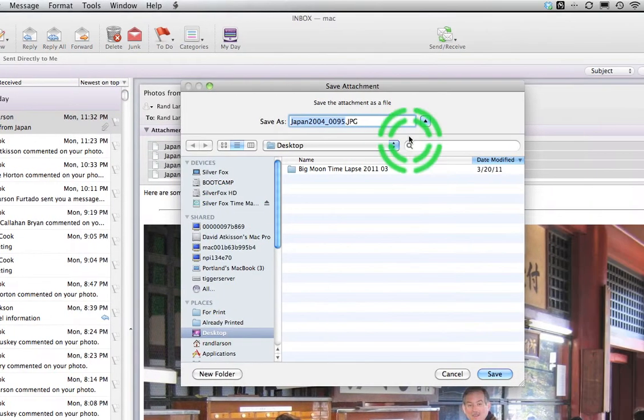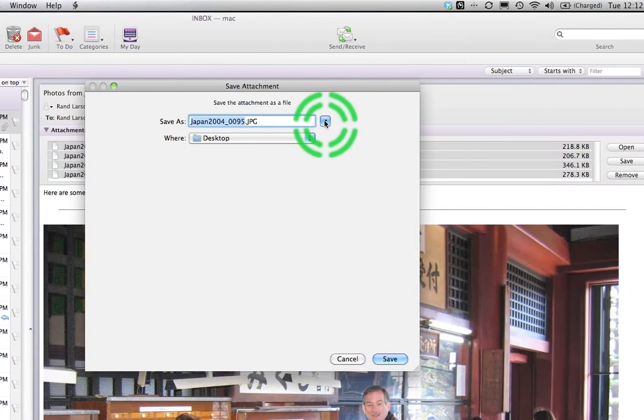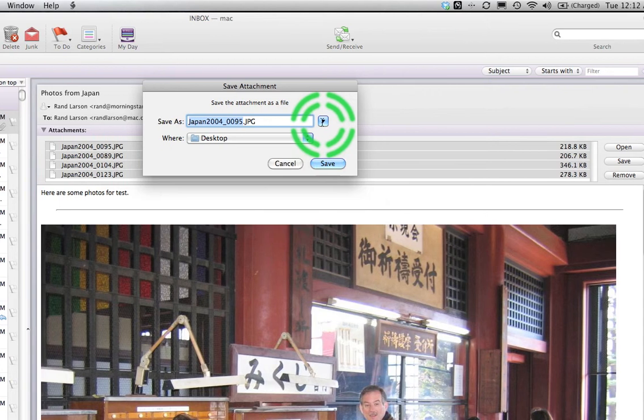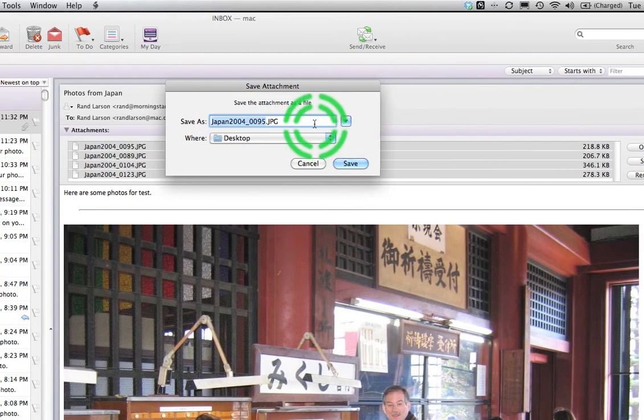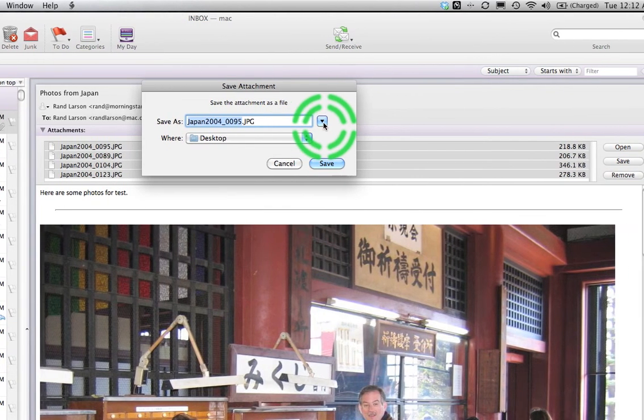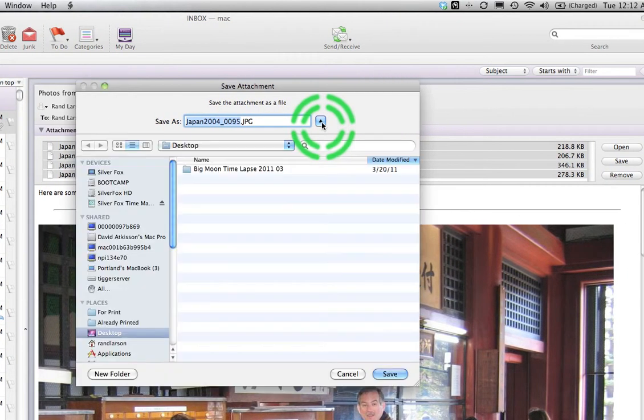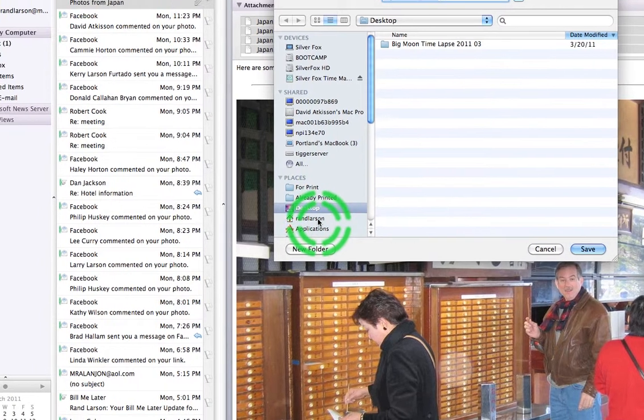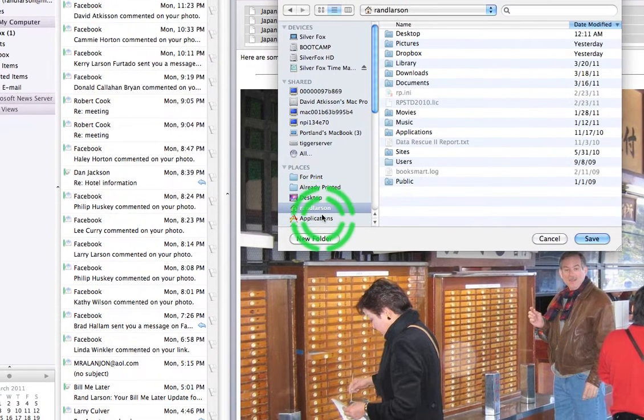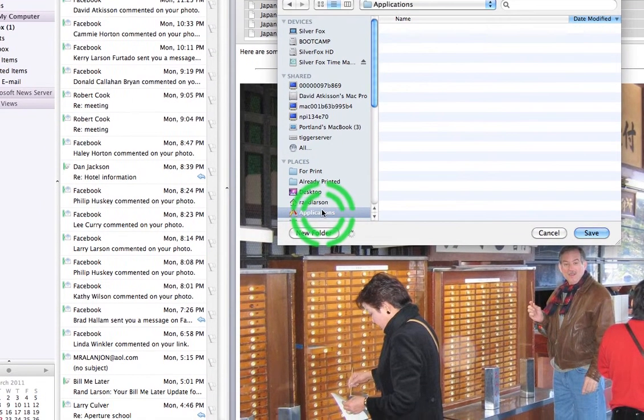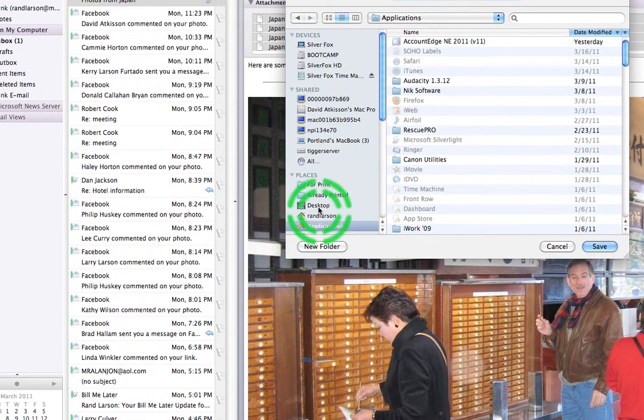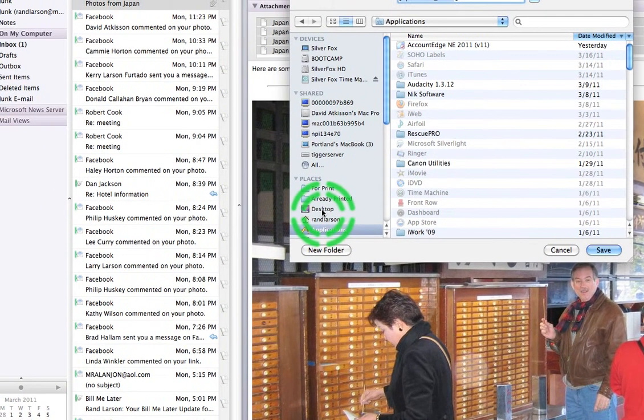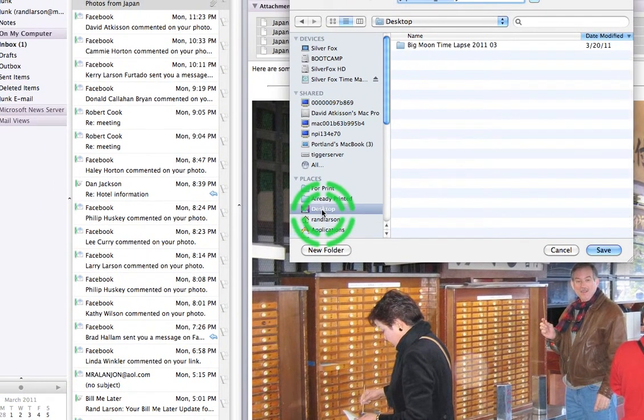That brings out the Save window and remember this magic button. If it's like this, you're going to want to hit this button so it expands it so you can have all the options.